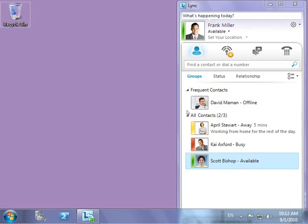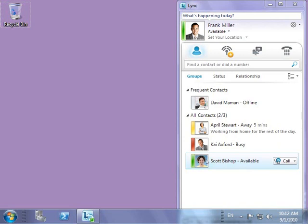Presence updates in real time while the user is checking the presence information. Kai Axford and Scott Bishop's statuses both update to indicate that they are both in calls.